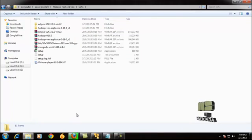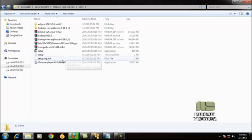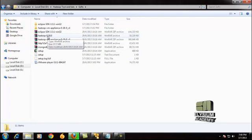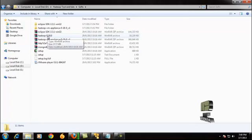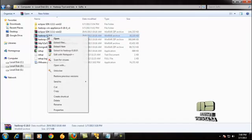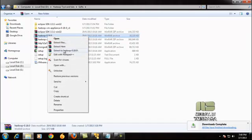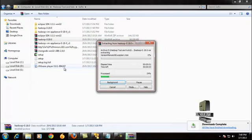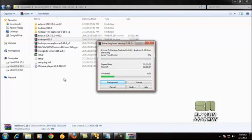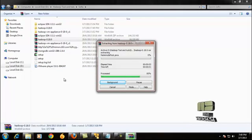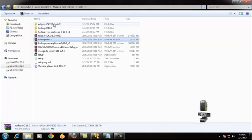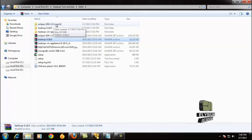Once it is downloaded, now both Eclipse SDK and Hadoop 0.18 are installed. Just right-click and extract both the Eclipse and the Hadoop. Once the Hadoop is extracted, I'm also extracting the Eclipse SDK.